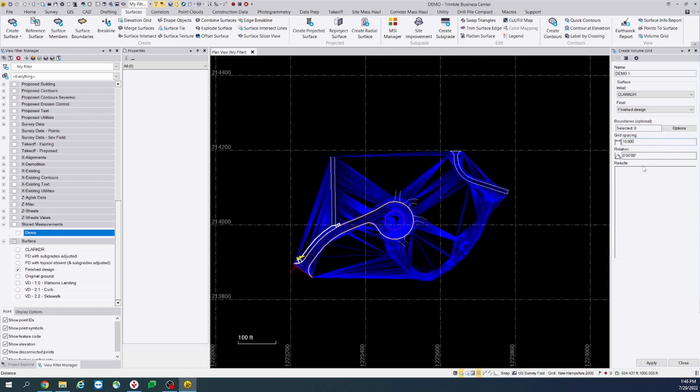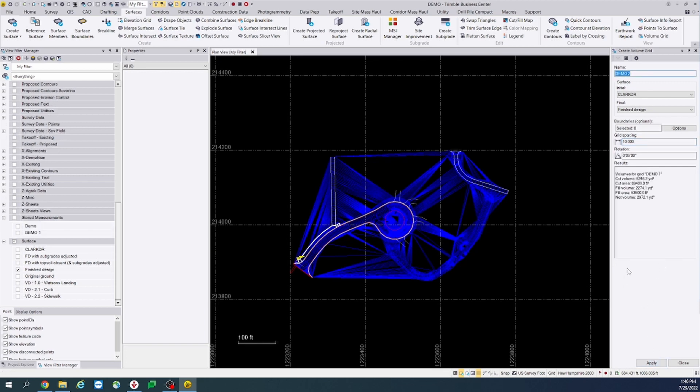We'll leave the grid spacing set at 10 for now. Once you've filled that out, you're going to select apply. You'll now see that it gives you results.